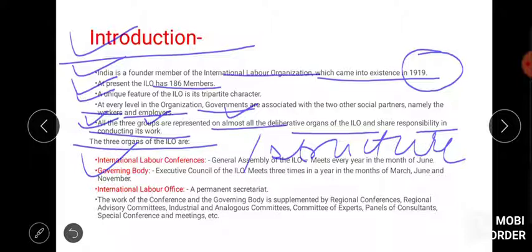The International Labour Conference happens every year in the month of June. Here the general assembly of ILO takes place — all members work here. The main aim is that whatever authority exists, ideas are shared with each other, and discussion happens on how to involve people socially and what welfare is needed for them.